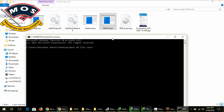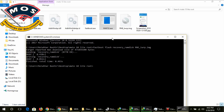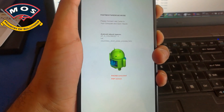The next step is you need to open a CMD window on your PC and type: fastboot flash recovery_ramdisk, then a space, and after that you can type the TWRP recovery file name, or you can simply drag the TWRP image onto the CMD window. After pressing Enter, it should start flashing the TWRP recovery.